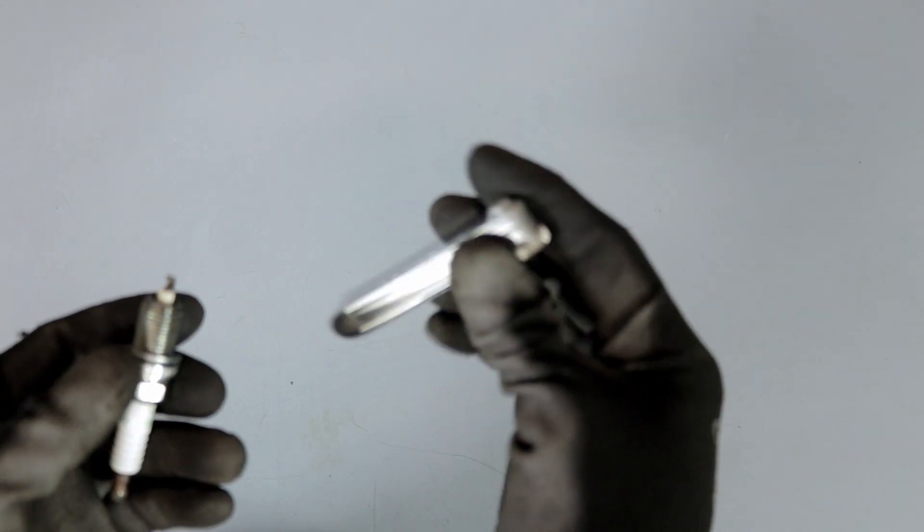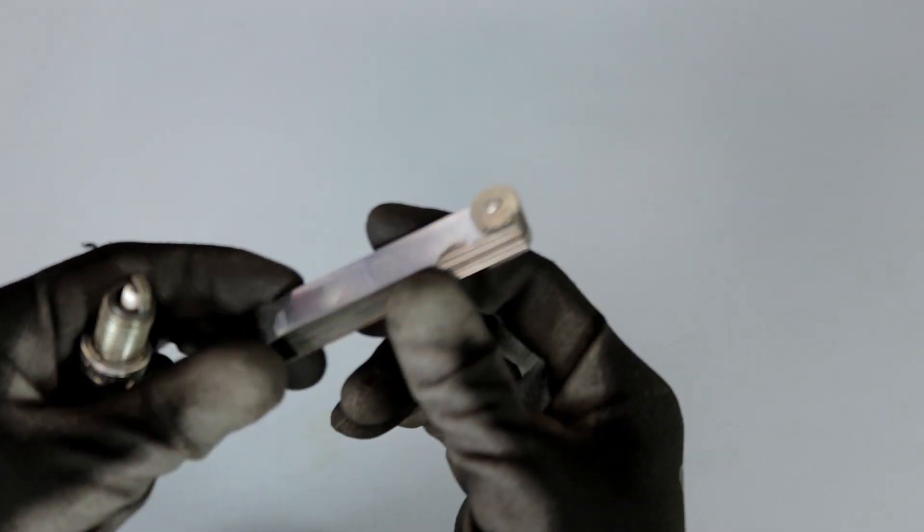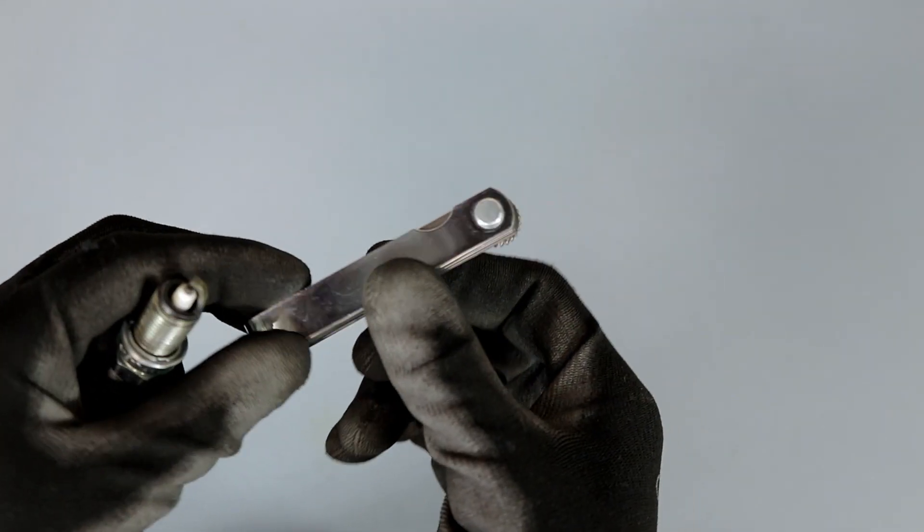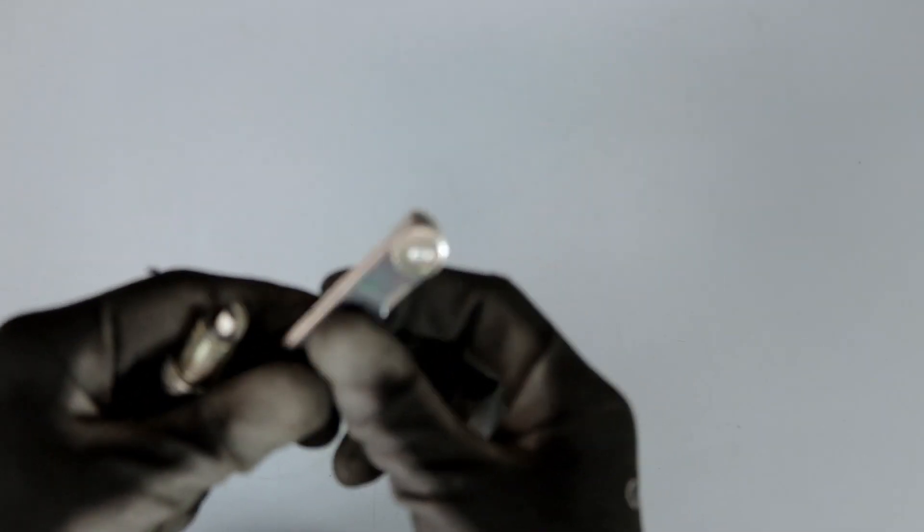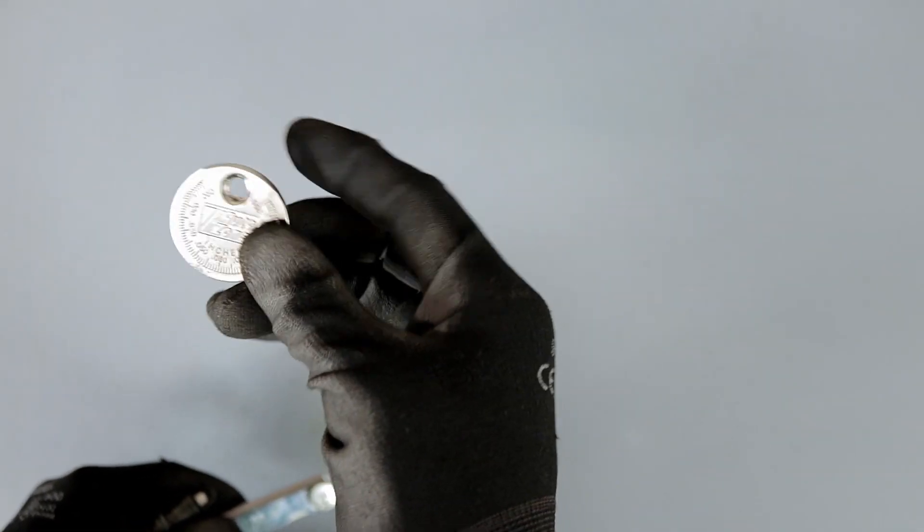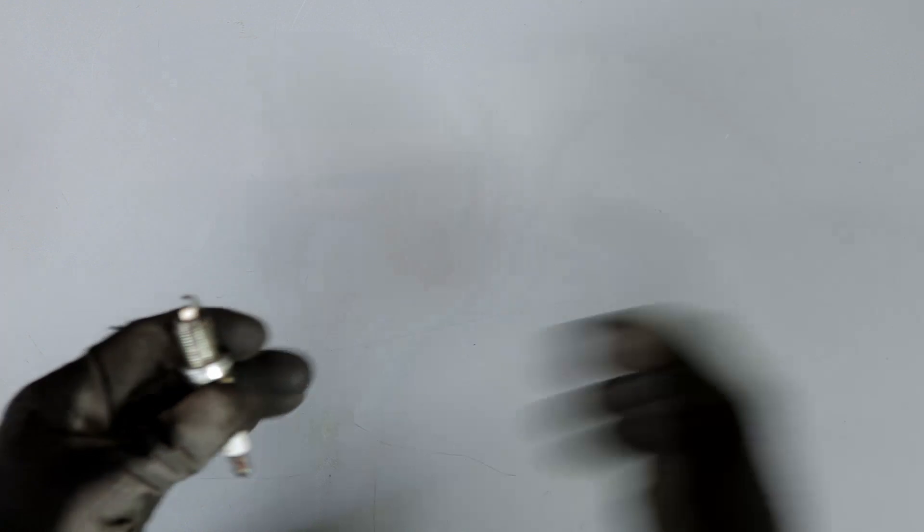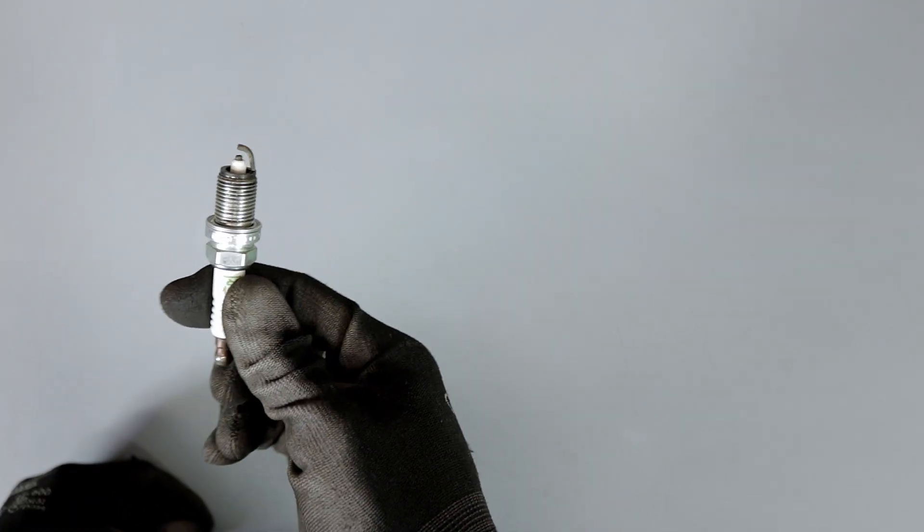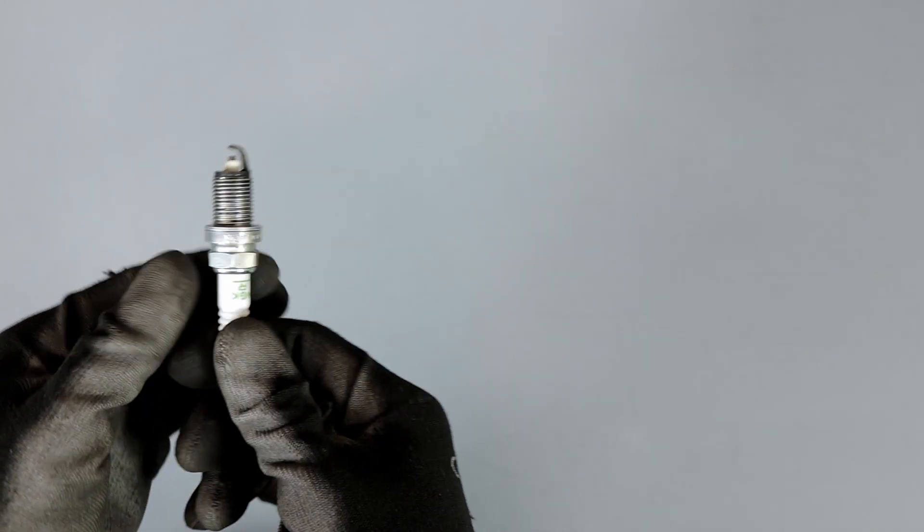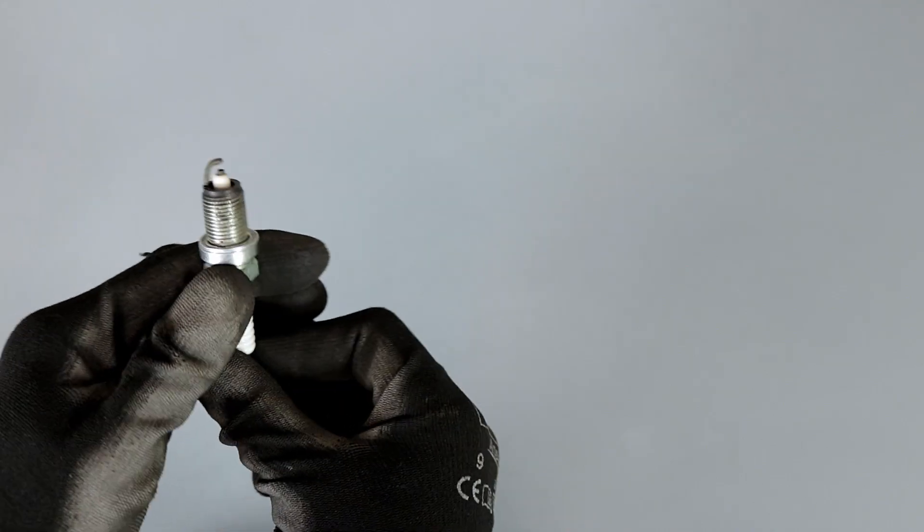So the feeler gauge is good because you can mix and match numbers and get a more precise number, or you can also just use the gapping tool. Either tool is great. I hope that this tutorial has been helpful for you and I'll see you guys in the next video. Okay, bye.